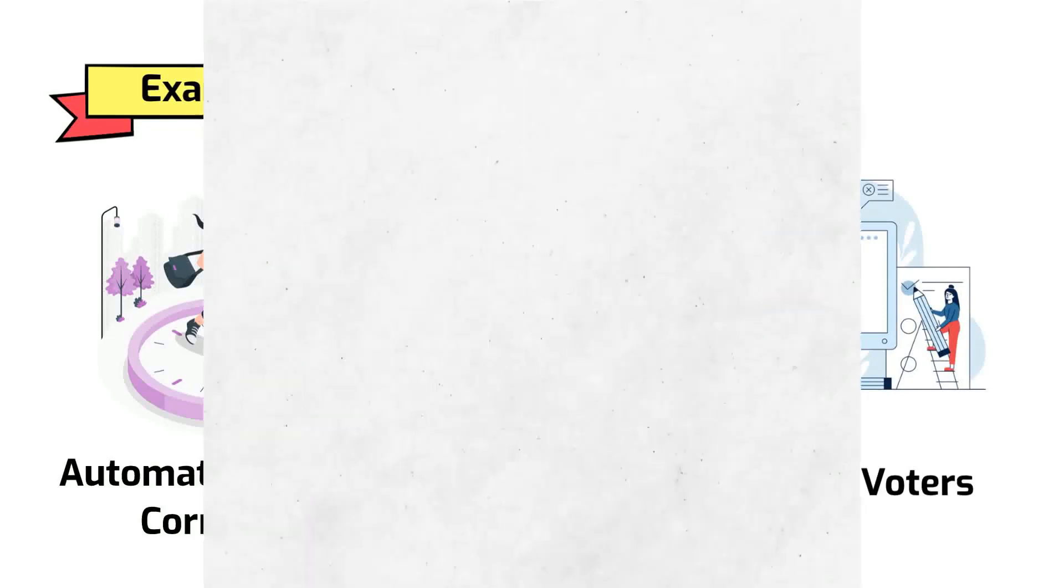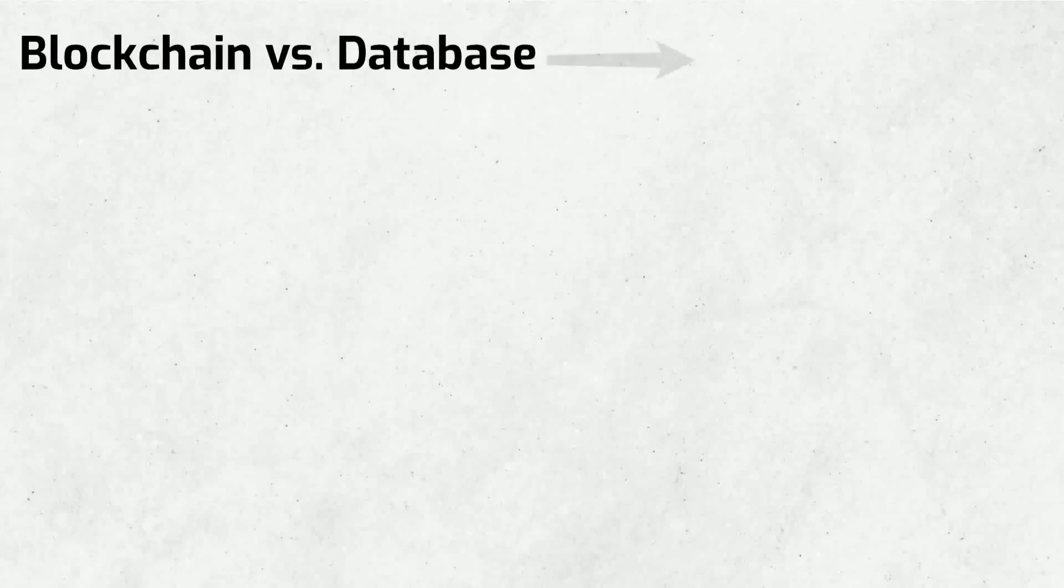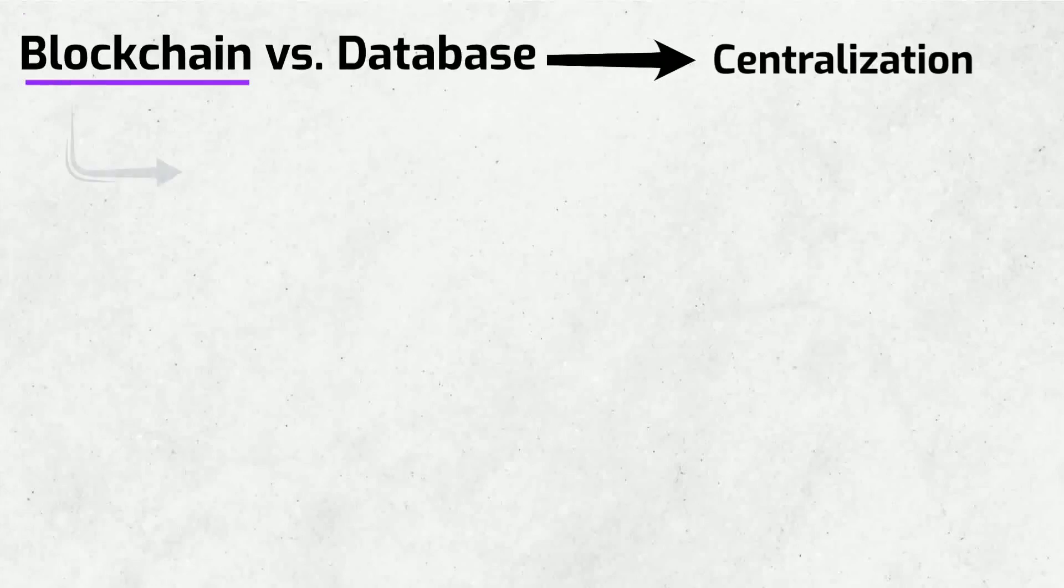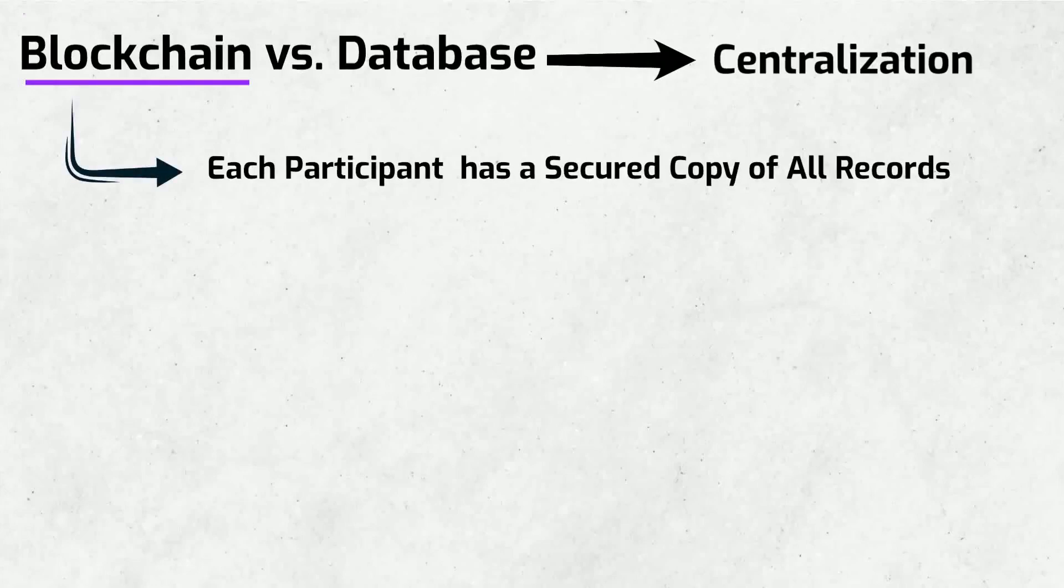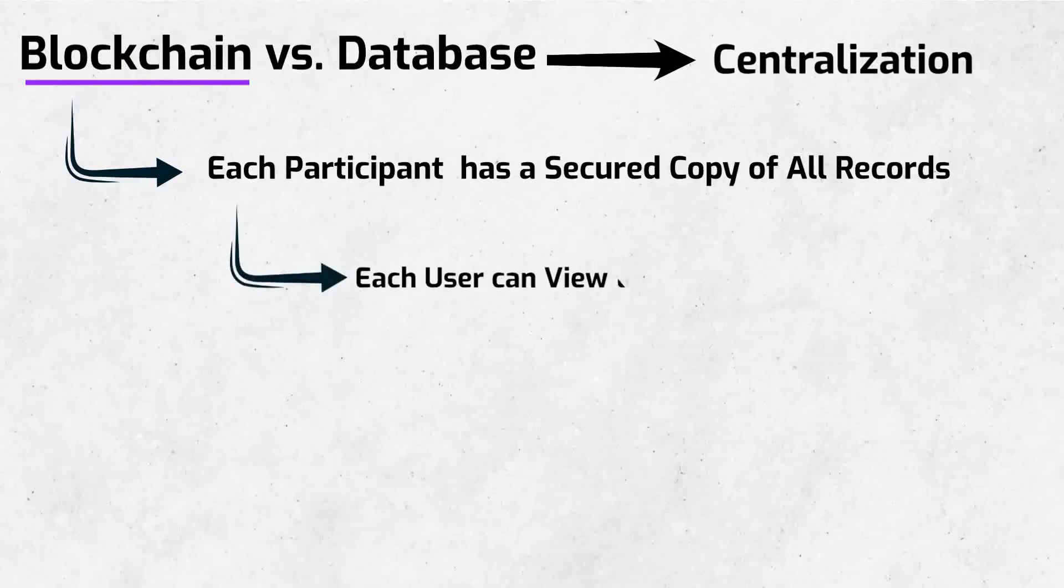The primary difference between a blockchain and a database is centralization. While all records secured on a database are centralized, each participant on a blockchain has a secured copy of all records and all changes, so each user can view the provenance of the data.